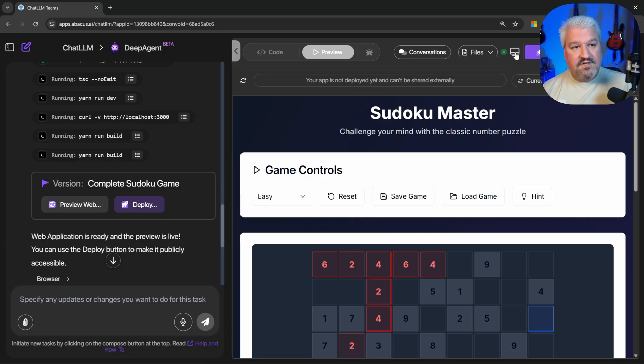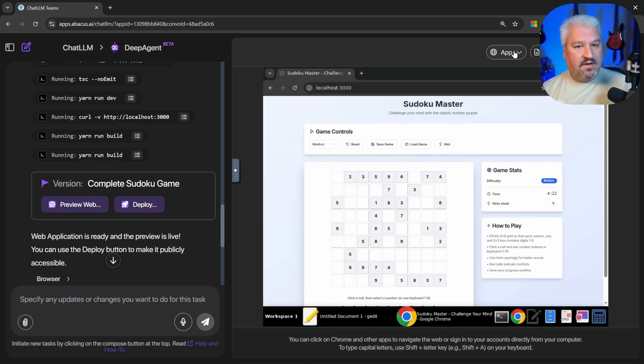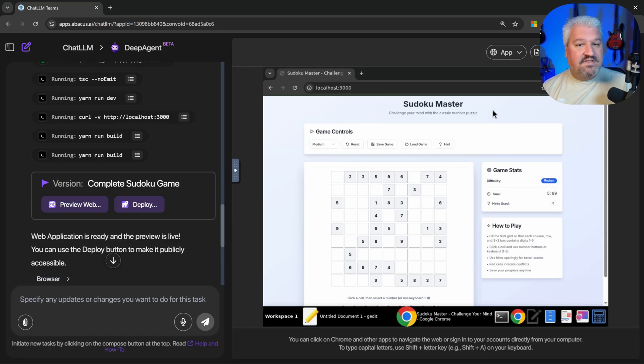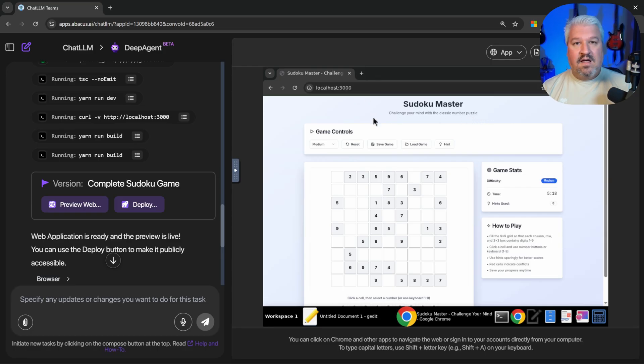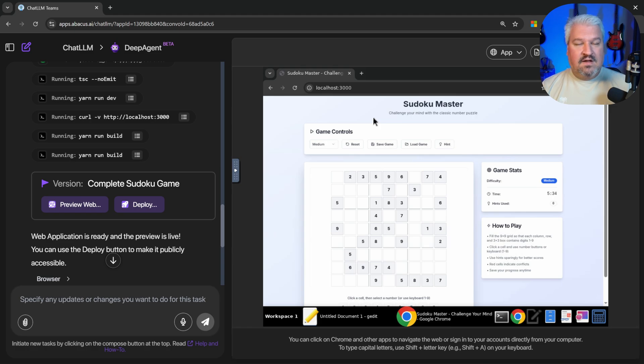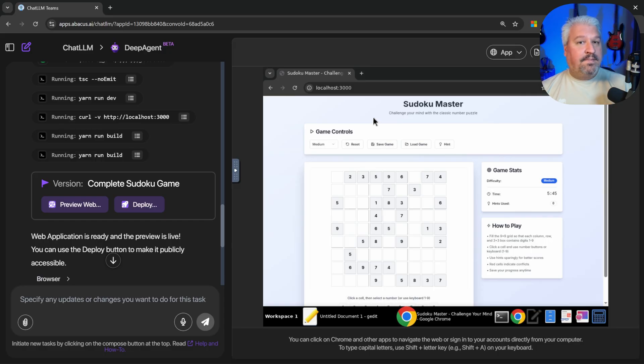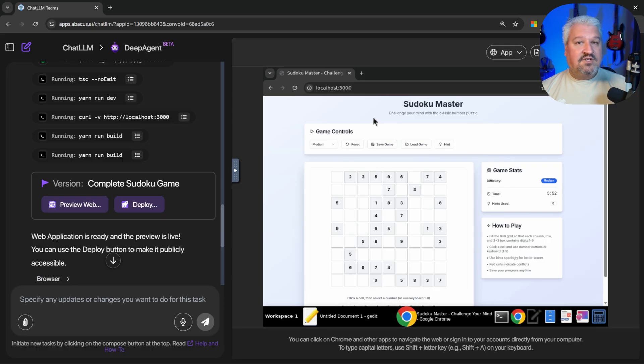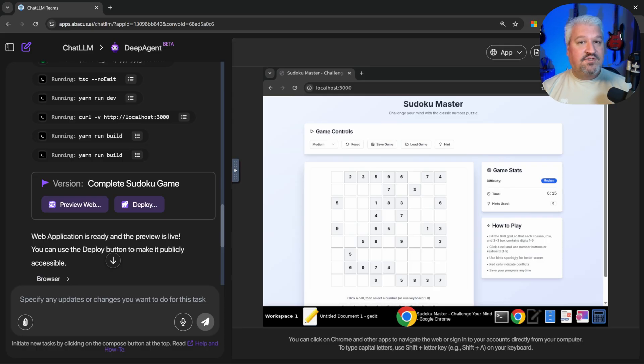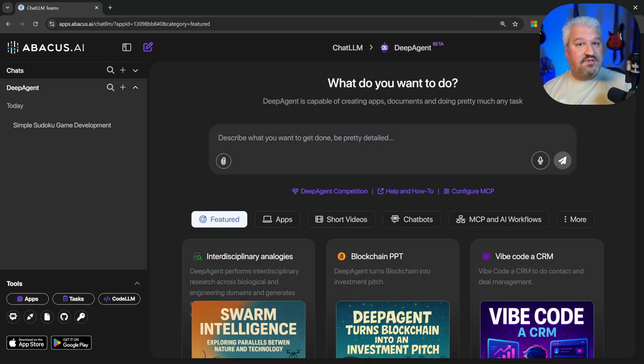But I also want to mention is if we click on this computer icon, we can see the virtual computer that the agent is using. And we can see the agent actually open up the application in its browser as well. This is really important. The agent built our application just like something like Bolt or Lovable would do. But the big difference here is the agent was able to open up the application itself. And it's using Vision to review the app as well. This means the agent can test and troubleshoot the application itself and make changes as it's going along.